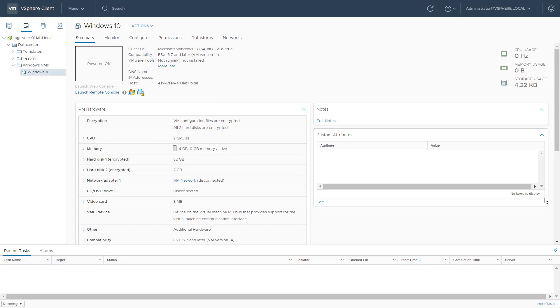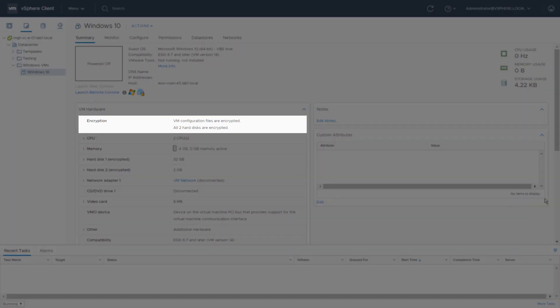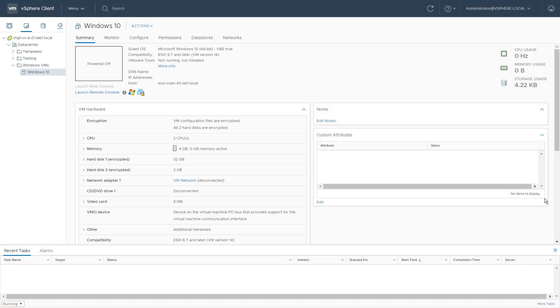Notice that the virtual machine disks and configuration files are encrypted. We will now decrypt a single disk on this virtual machine.